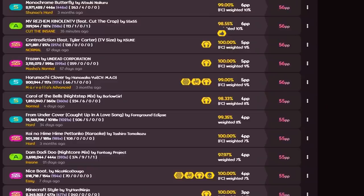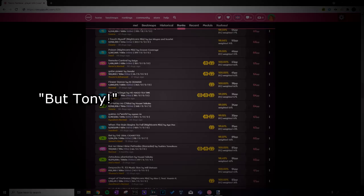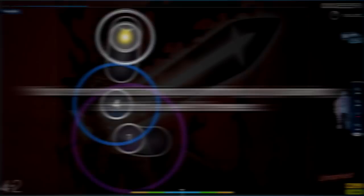Especially when this mod combination is seen in their top plays. One mod, two mod, three mod, even four mod on one to two star maps. Alright, now they might say, but Tony, I'm learning all the mods since you told me it's important to have a diverse skill set. So I'll respond with, okay, but look at the maps you're putting mods on. They are one to two star maps, which means the patterns are extremely simple. No bursts, no jumps, no complex patterns at all. You're not training anything by playing at this level forever.